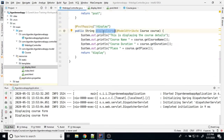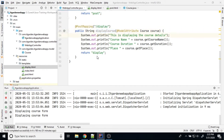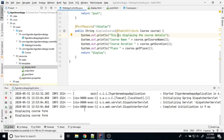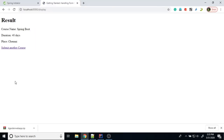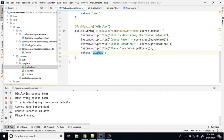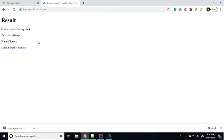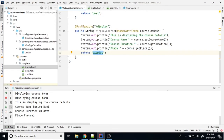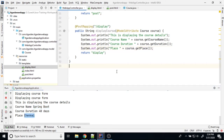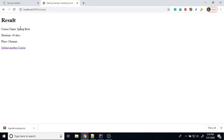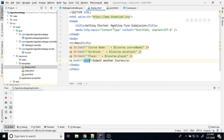When I click submit, it will call the display mapping and then call the displayCourse method. Whatever I typed here, that value gets printed. Let's see — submit. The display.html is getting invoked and displaying all the values: name is Spring Boot, duration is 40 days, place is channel. While submitting, the information is also printed on the server side console — Spring Boot, duration 40 days, place channel.